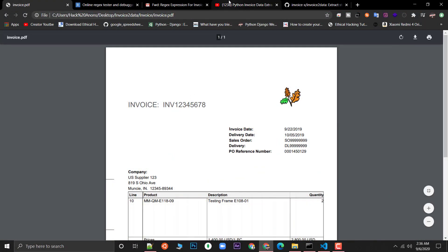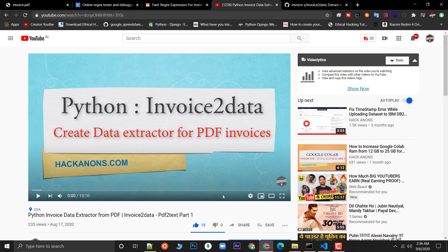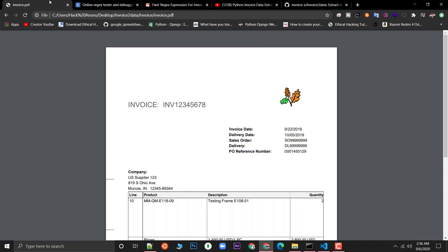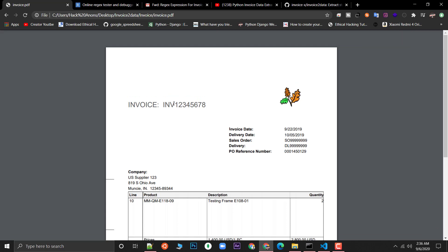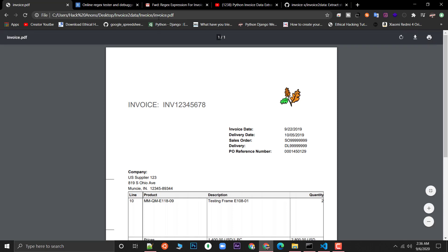In the previous video we saw how to do a basic setup for running the invoice2data package on Windows, Linux, and Mac OS. We used a predefined template, extracted data, and set up the whole project structure. Now let's move on to creating a basic template for extracting extra data from invoices, because a lot of people are new to regex and don't know how to extract the data.